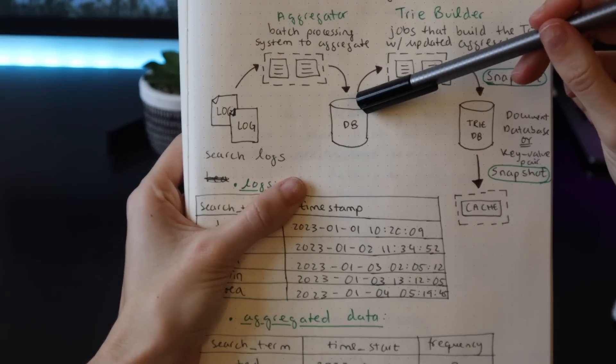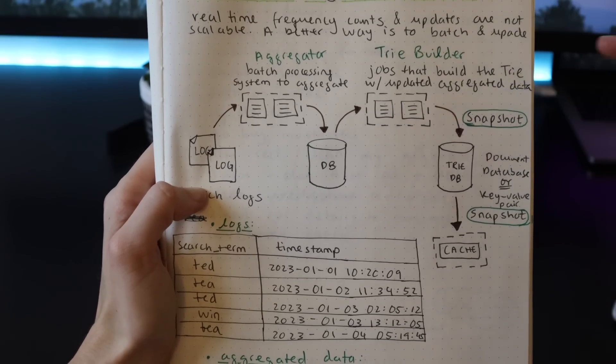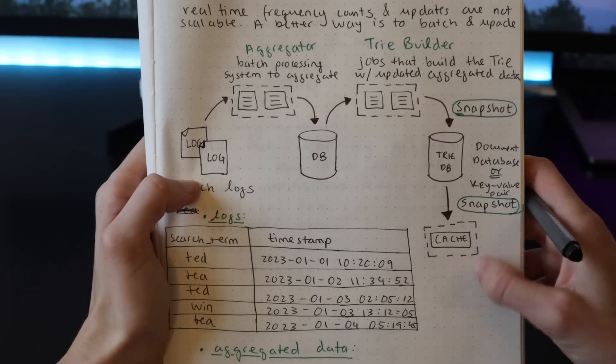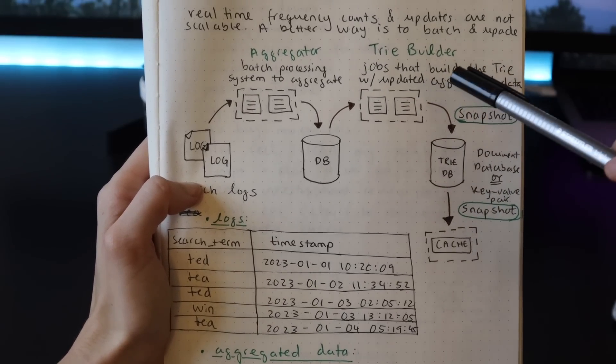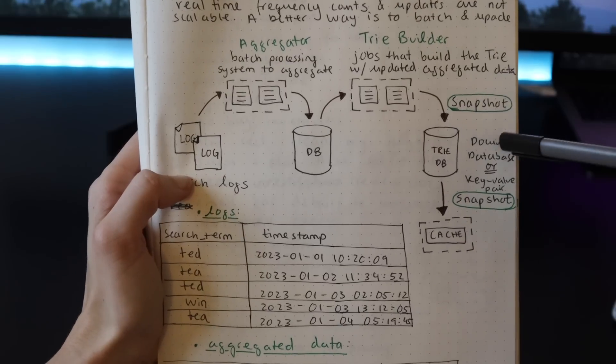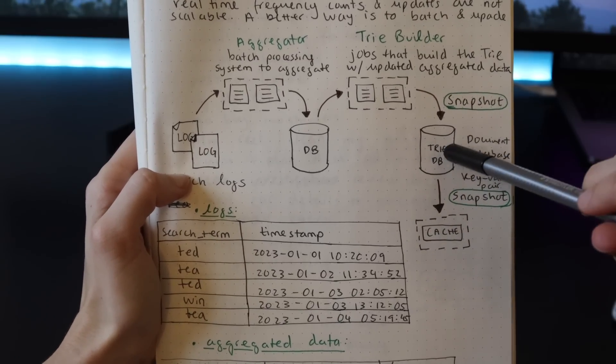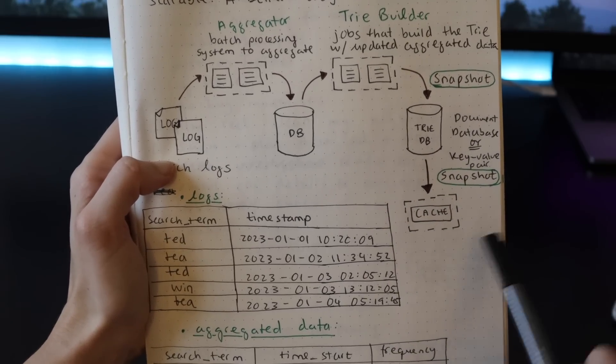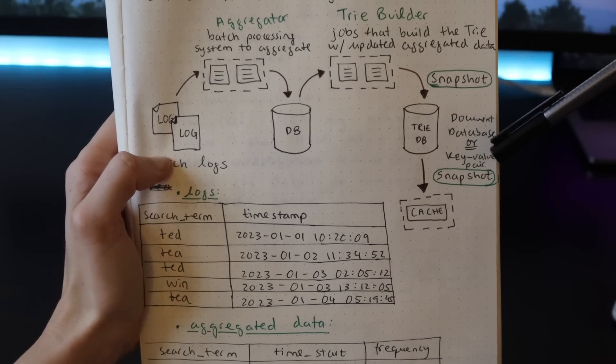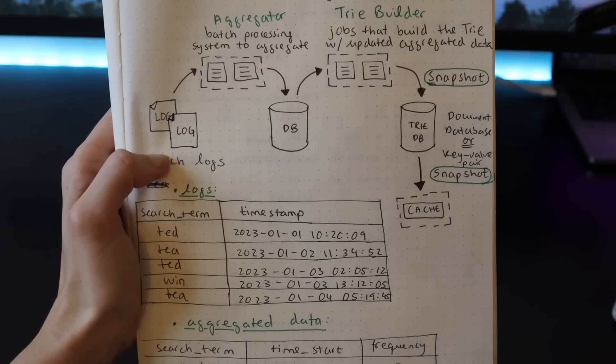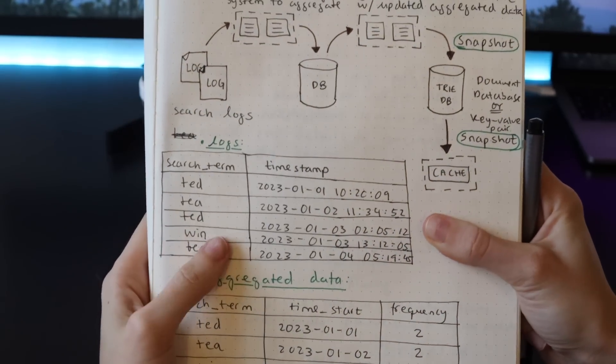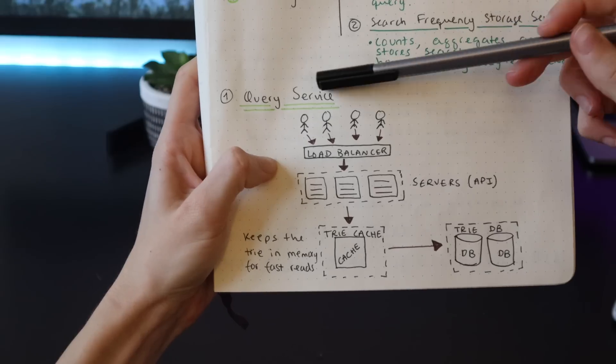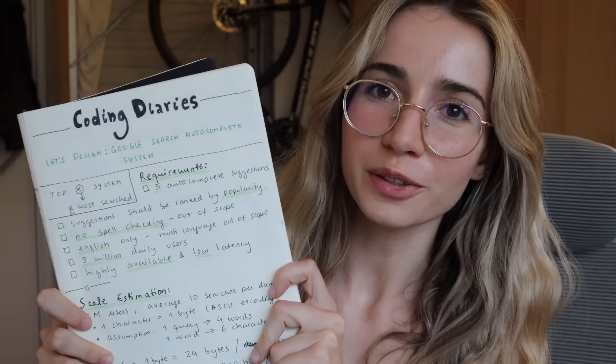Then we need to have a trie builder. This should be a service or a job that basically builds the trie with the updated aggregated data. Once the trie is built, we can store a snapshot of this trie in a document database and then store a snapshot of that in the cache to make sure that the cache is up to date. Alternatively, it's also possible to use a key-value pair database and do a mapping between the frequencies and the prefixes. This is the trie database and the cache that our previous system would then read, namely the query service.